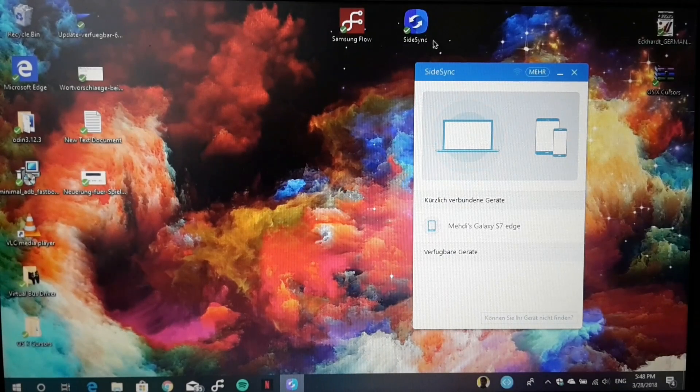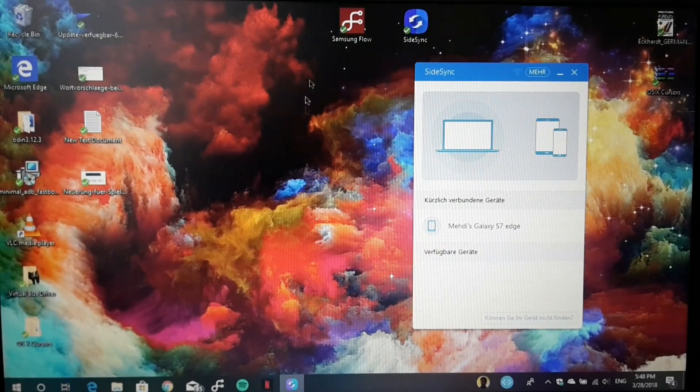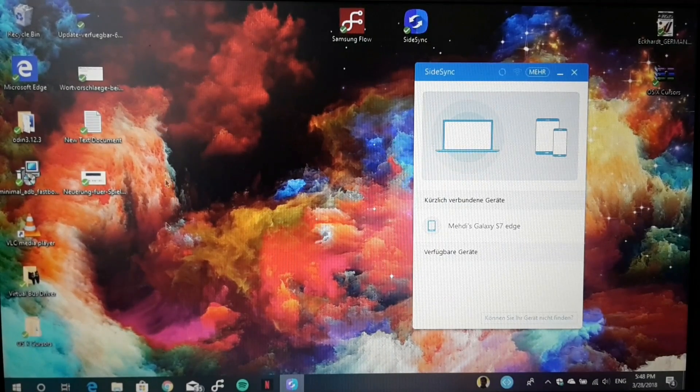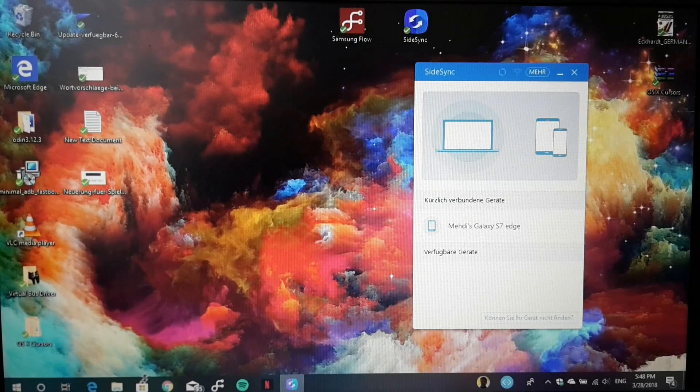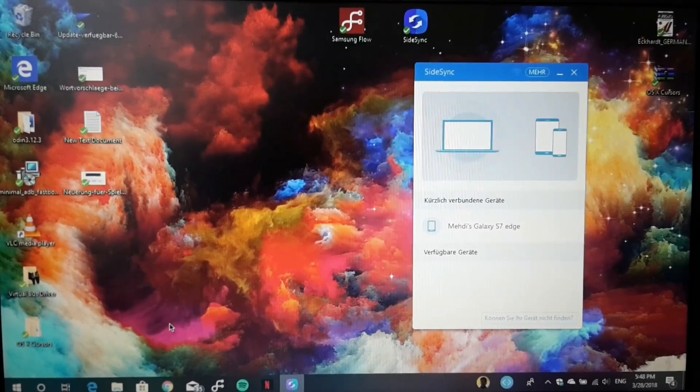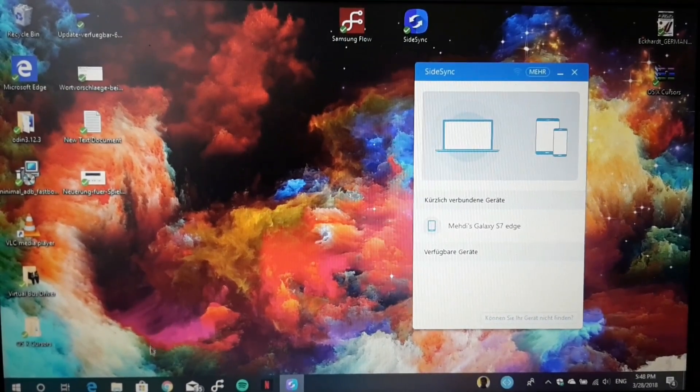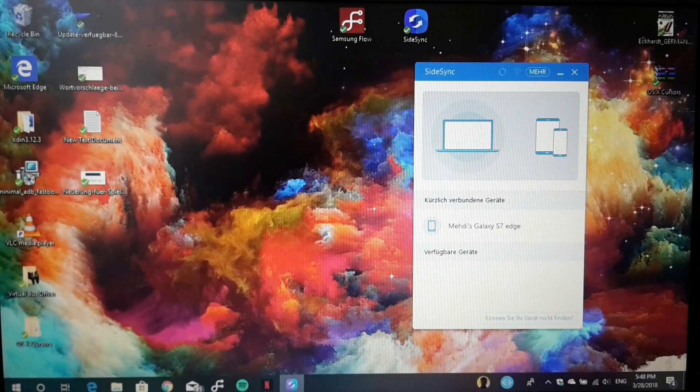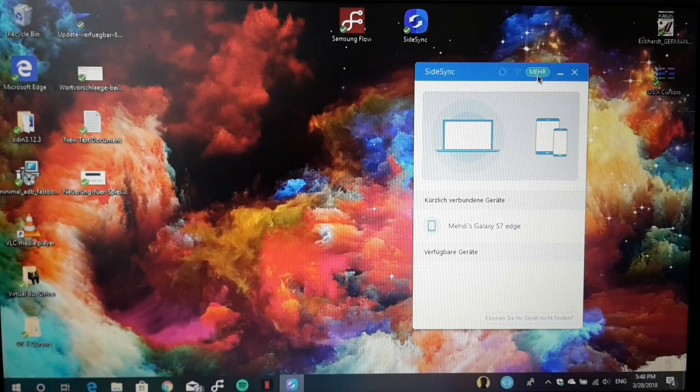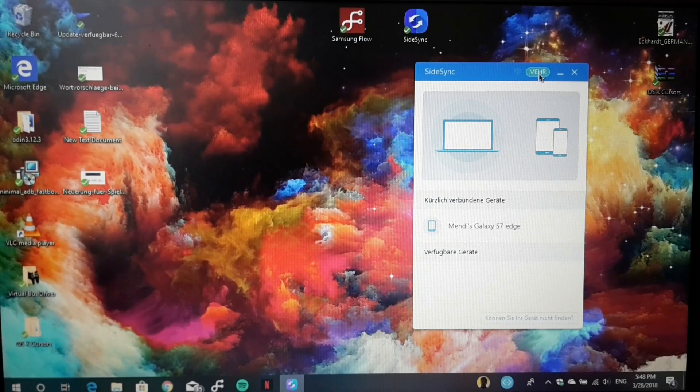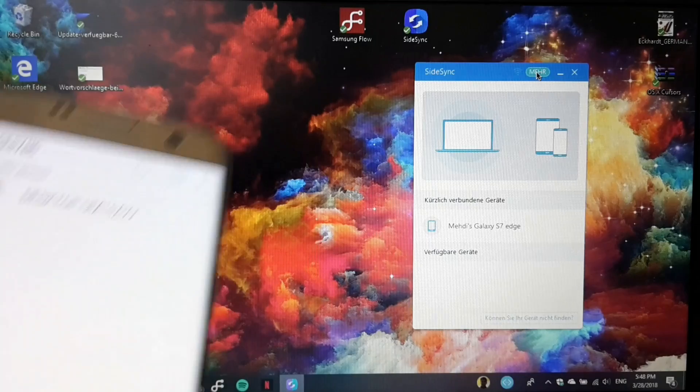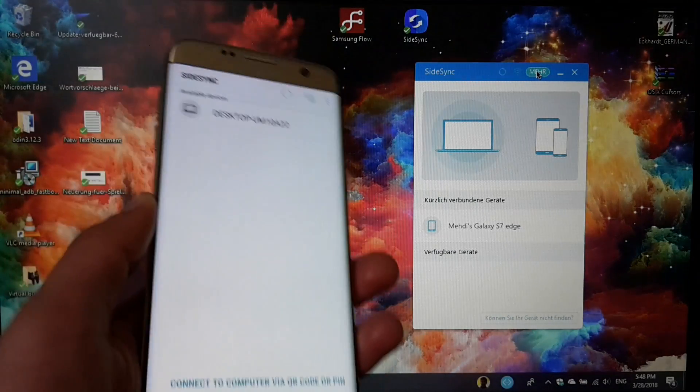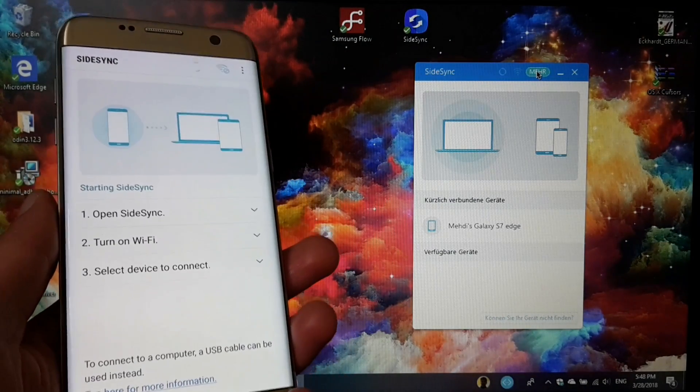It's not found in the Microsoft Store. You head to your browser, type in SideSync, go to the Samsung download page and install the program. On your Galaxy device, you just install it from the Play Store.